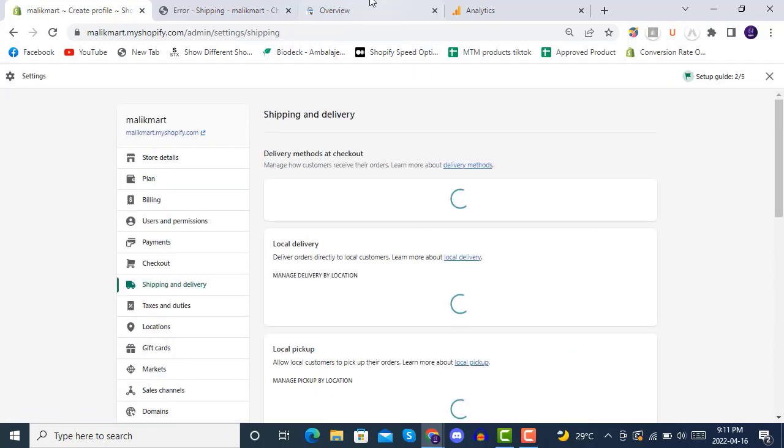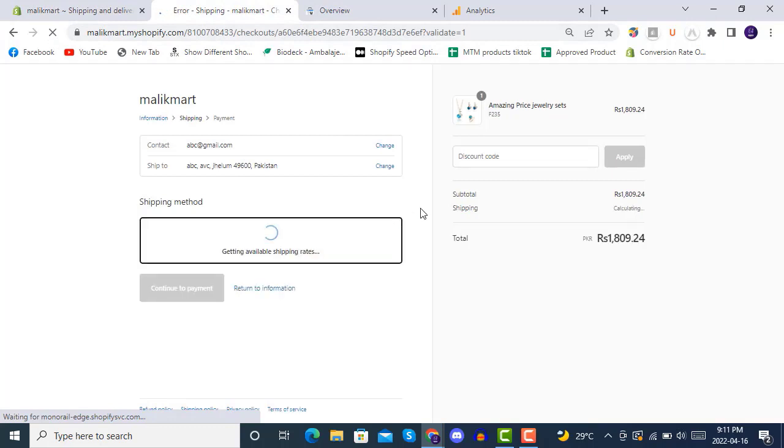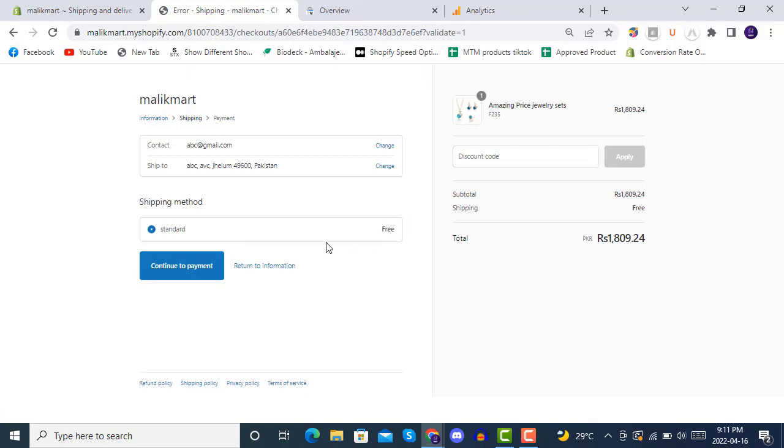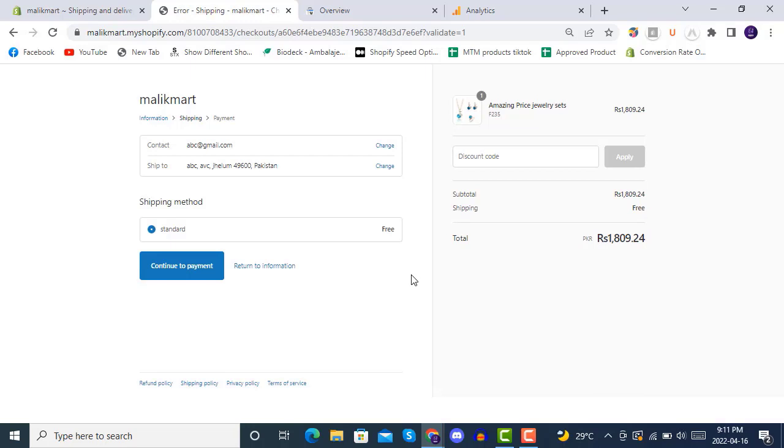Okay, after saving this profile is all set. Once you will refresh your checkout page I hope you get free shipping. Yes we got it free. You have to see that how many margins you are getting after giving this free, this helps in conversions. So this was the shipping and delivery, I hope you understand, thanks for watching.